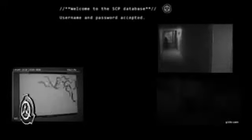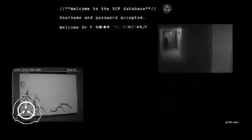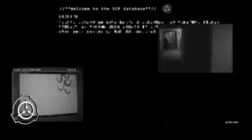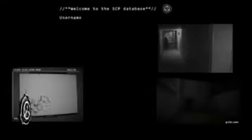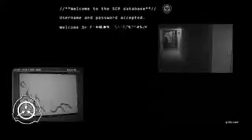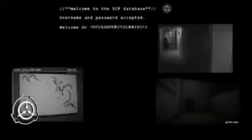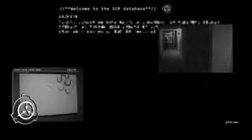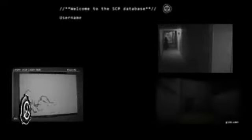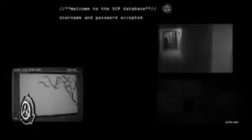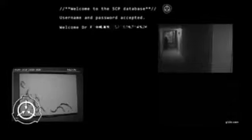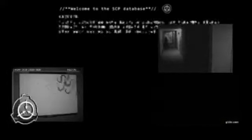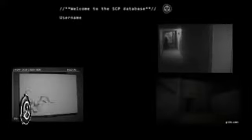Procédure de confinement spécial : SCP-116 est gardé dans une cellule de 16 mètres par 16 mètres, faite de Kevlar avec un mètre de matelassage de caoutchouc poreux sur toutes les surfaces.